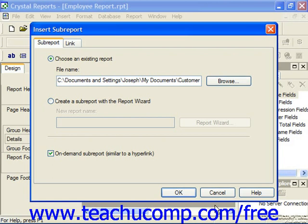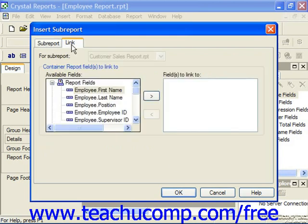Assuming you wanted to create an unlinked sub-report, you could just click the OK button and then click into the report at the place where you wanted to display the sub-report data. However, if you wanted to create a linked sub-report, you must then click the Link tab in the Insert Sub-Report dialog box.